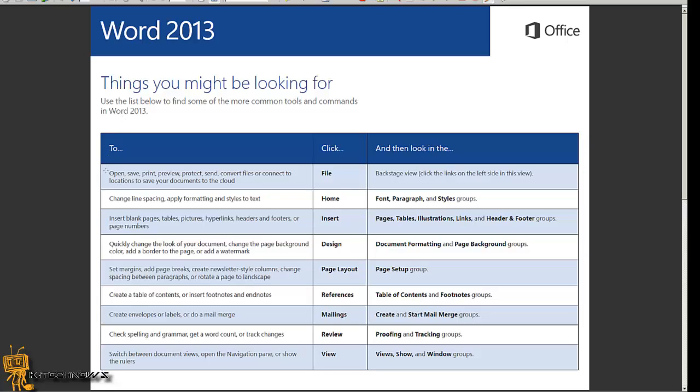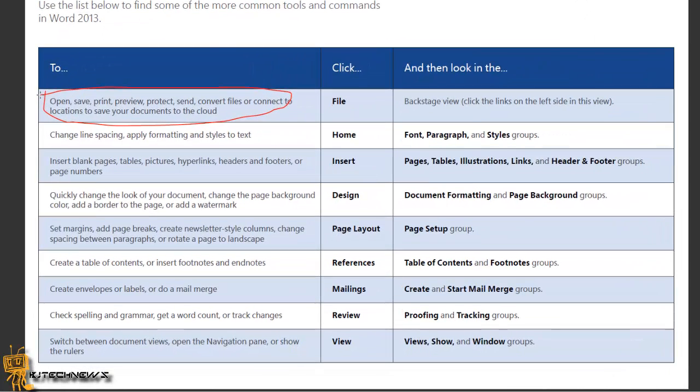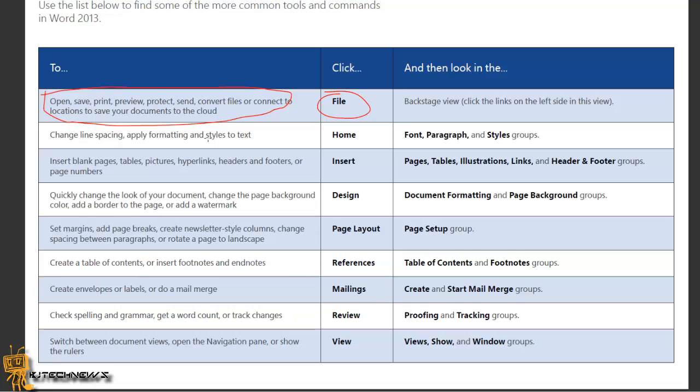To open and save, print, preview, protect, send, convert files, or connect to locations to save your documents in the cloud, you use the File tab. To change line spacing, apply formatting and styles to the text, use Home, which is your font, paragraphing, and style. To insert pages, blank pages, tables, pictures, hyperlinks, headers, footers, or page numbers, use the Insert tab.